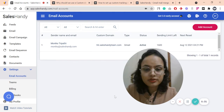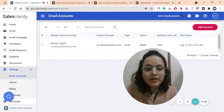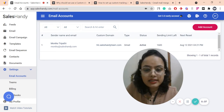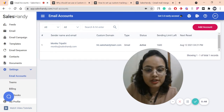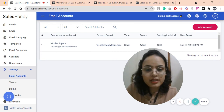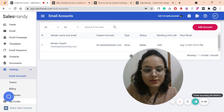You are all good to go with the custom tracking domain set up in your SalesHandy account. If you have any related questions, do not hesitate to put them in the comment box below. If you like the video, do not forget to hit the like and subscribe button. We will be coming with more tips and tricks to boost your email deliverability. Stay connected. Have a great day. See you.